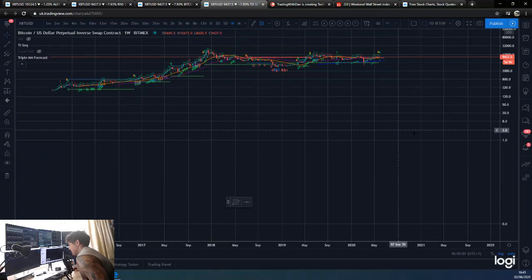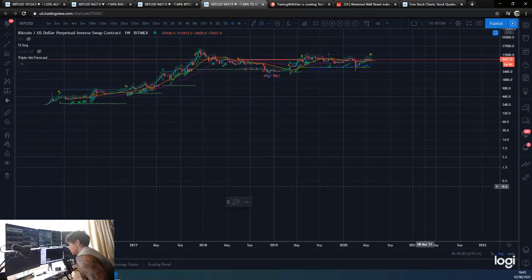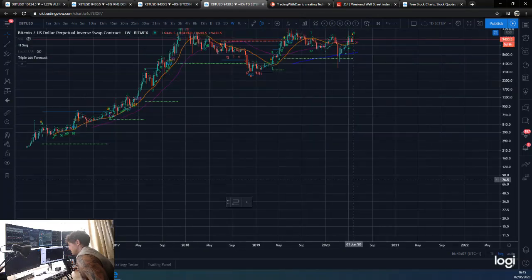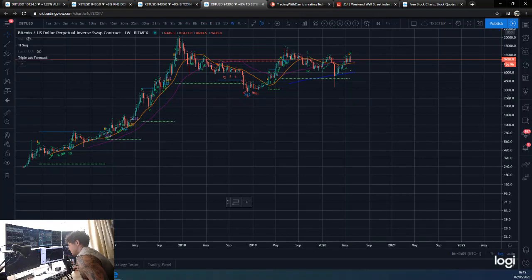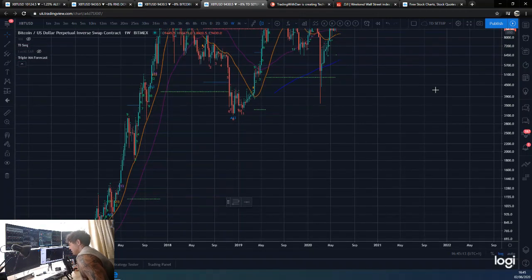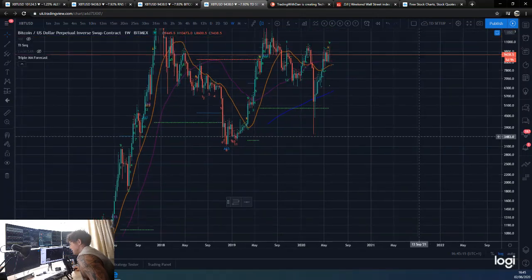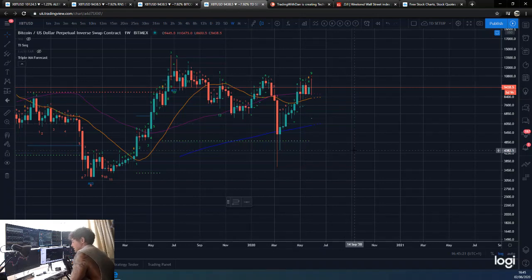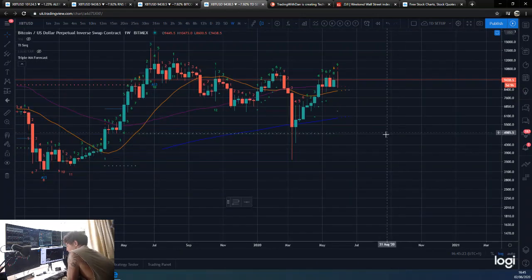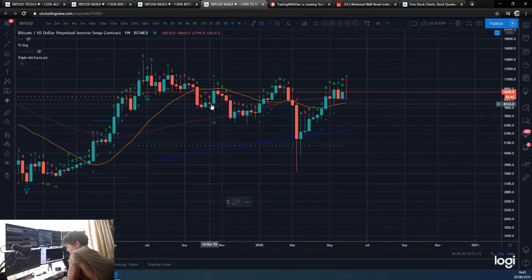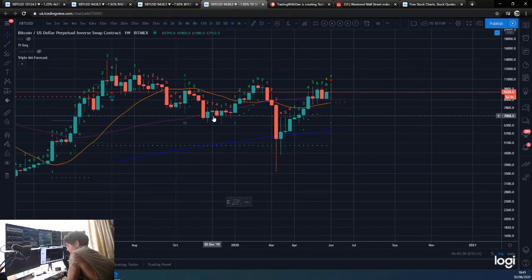Let's ask ourselves: when did we last get a TD Sequential weekly nine, and what were the market conditions and what happened? So this one we just had now, and we had a big wick down. We were in an overall bull trend. Those are the factors I want you to remember and consider. So the last one was here - this was a TD weekly nine.